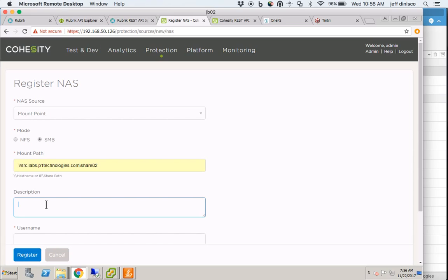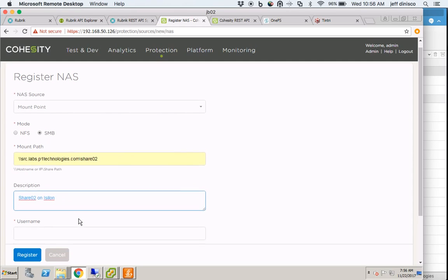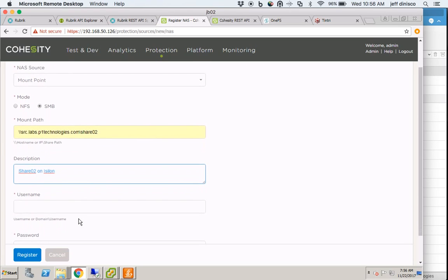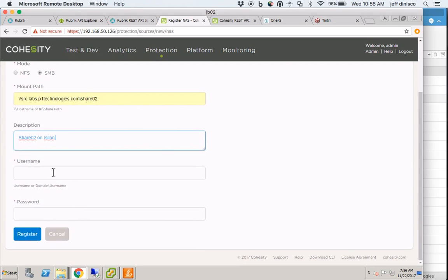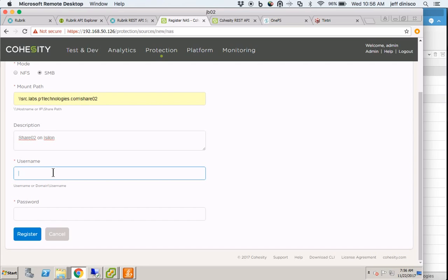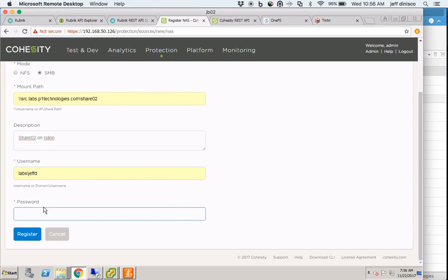I'm going to provide a description. It's going to require a username and a password to provide SMB access to the share so that files can be read and written back to the Cohesity system. I'm going to use a domain username here.